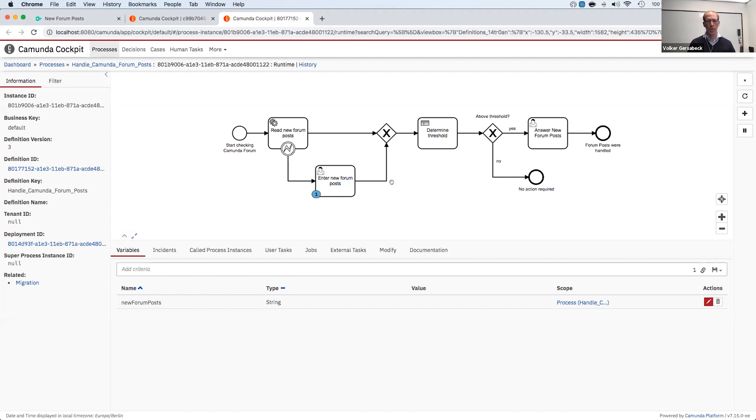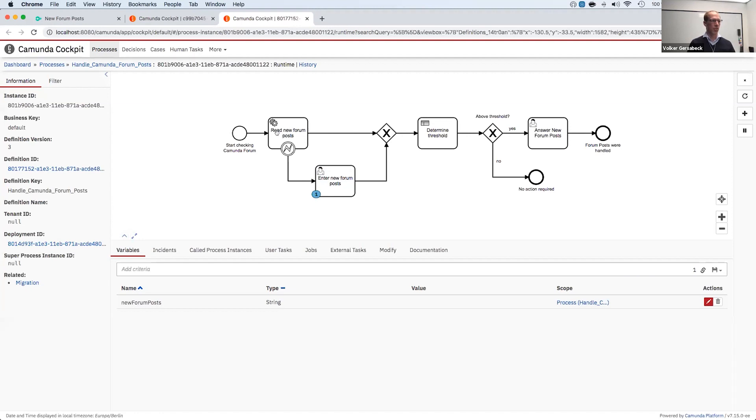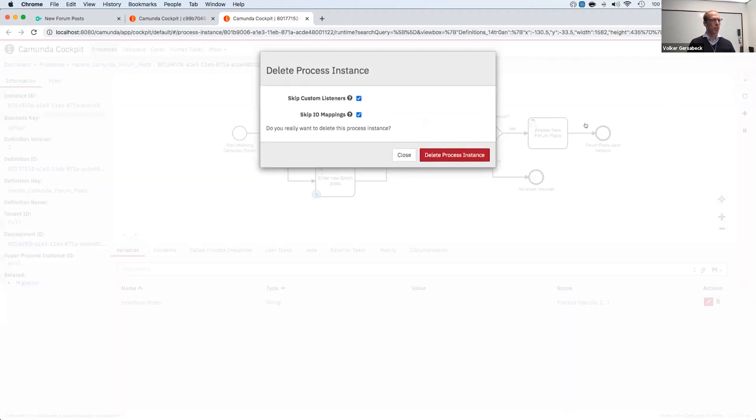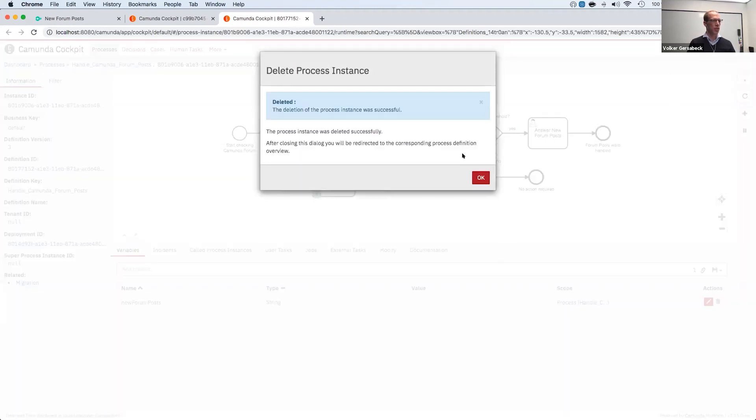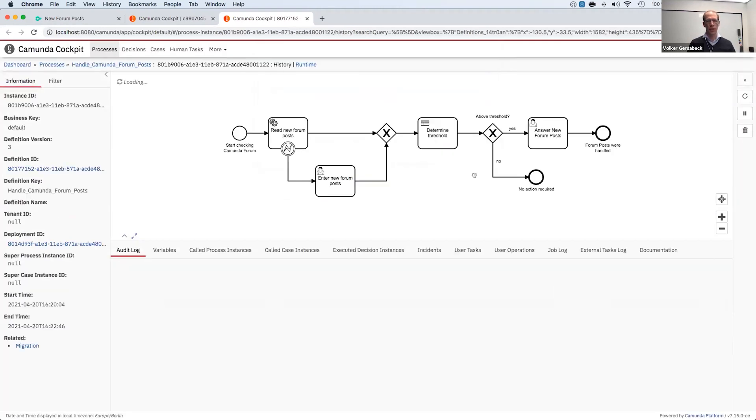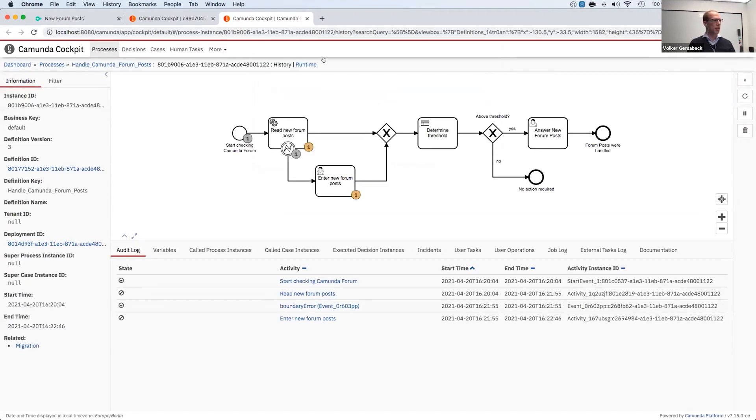This can also be used if you have a business error and you want to determine this based on the output of the RPA bot. And then not continue the regular flow, but go into the BPMN error flow. Okay, let me just, I don't need this process instance anymore. So let's just kill this.